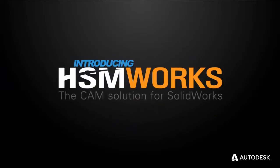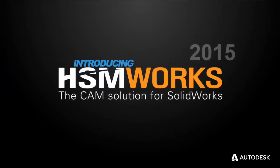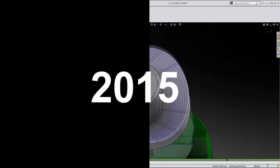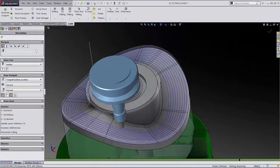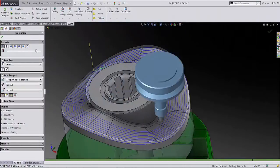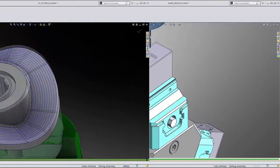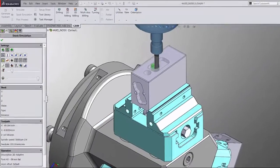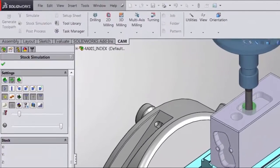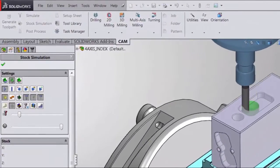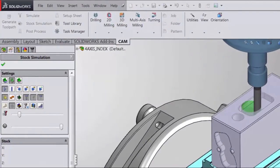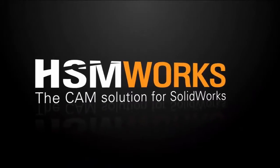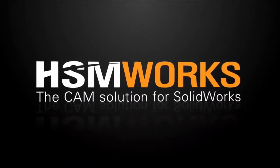Autodesk are happy to announce the release of HSMWorks 2015, a fully integrated CAM solution for users of SOLIDWORKS software. HSMWorks 2015 with support for SOLIDWORKS 2015 includes many new enhancements.